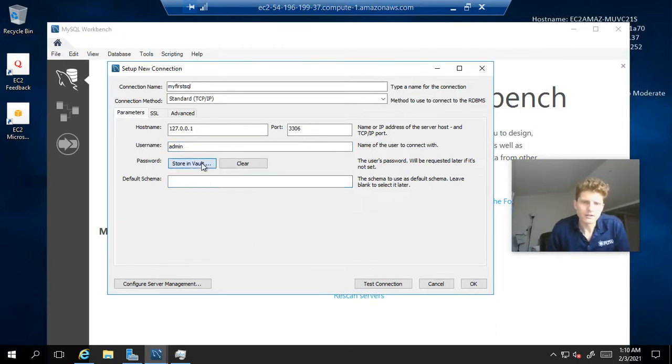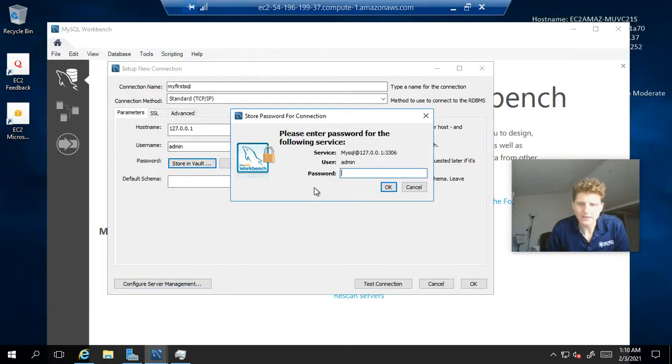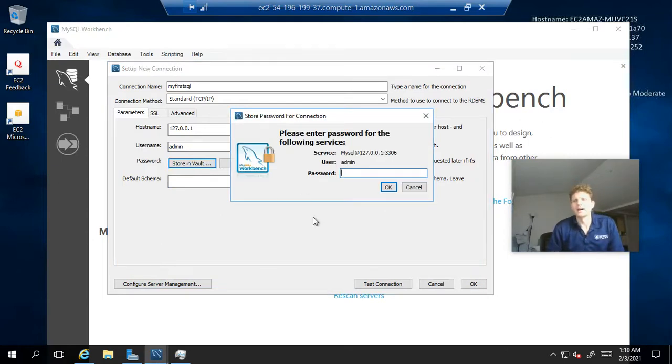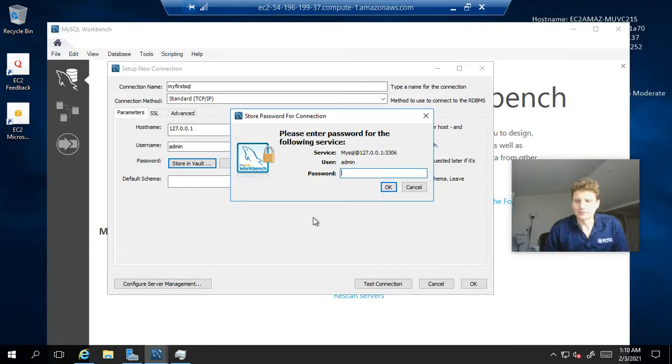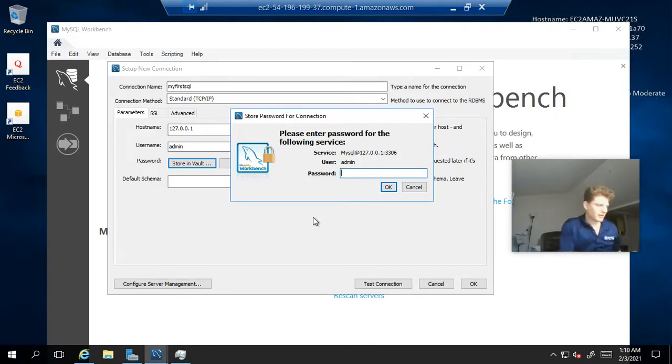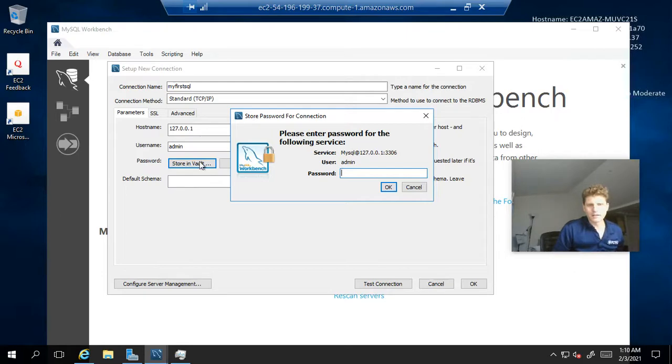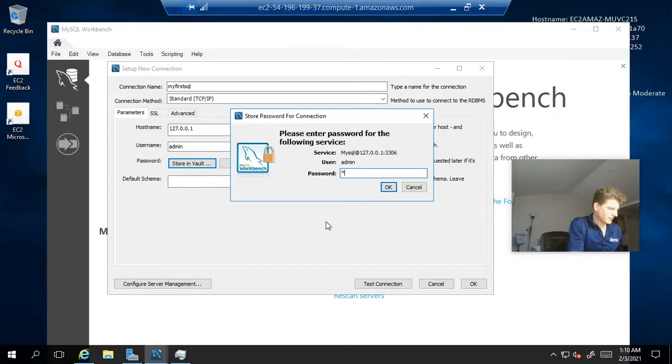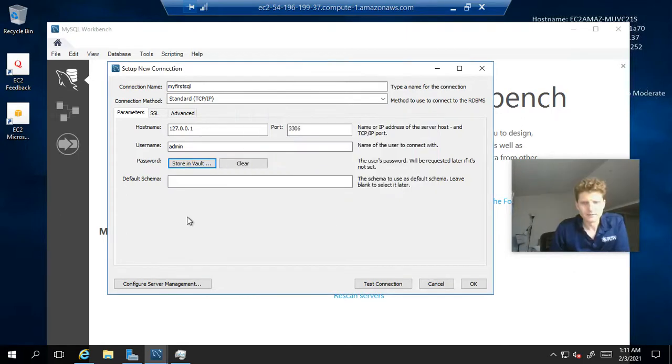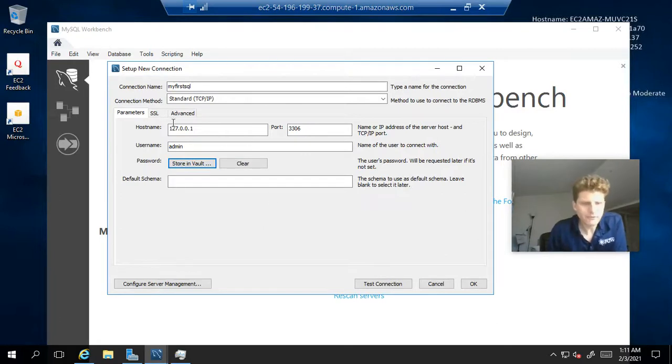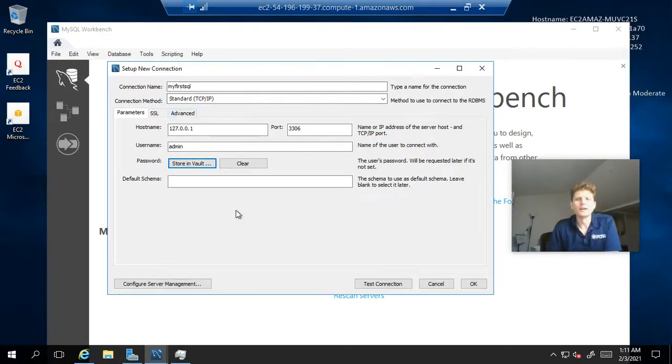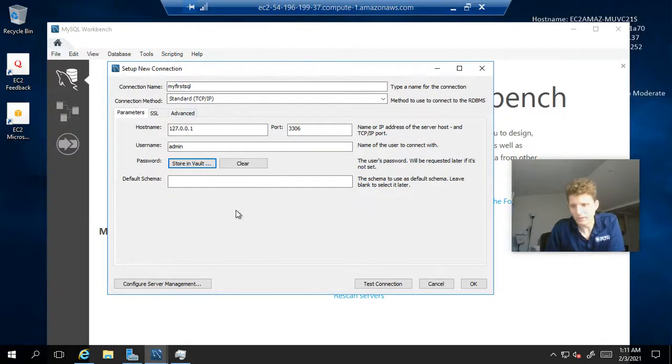Now, you may remember your password. You may not. You may have put it in your notes file that you're keeping information about your database on. Otherwise, if you do remember it, click on store in vault and type in the password. The one piece of information we're missing here is the host name, otherwise known as the endpoint or the host.